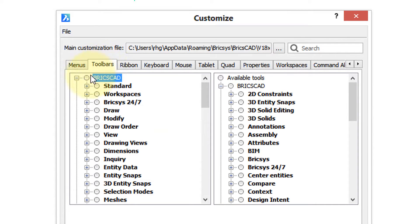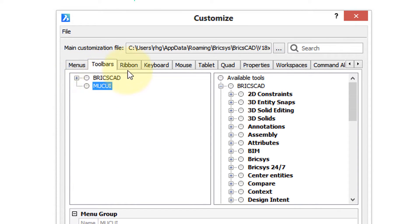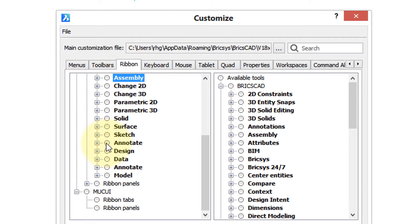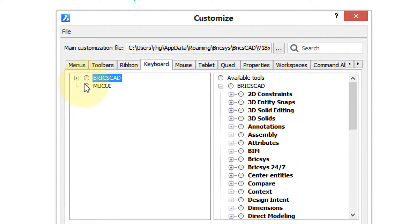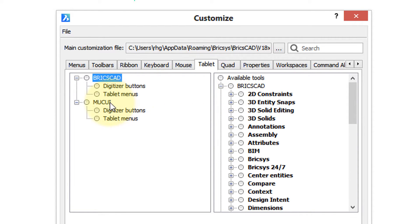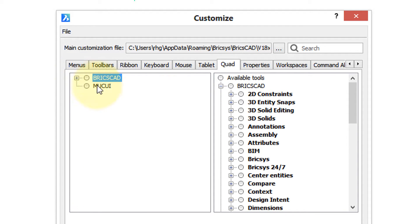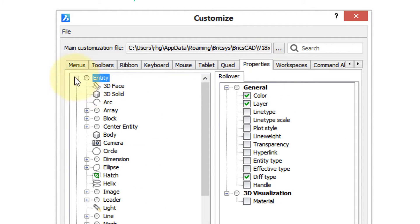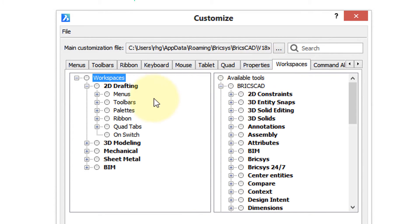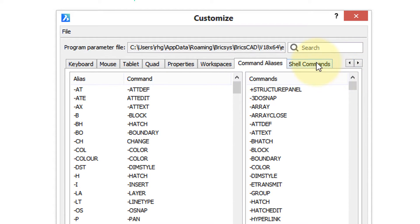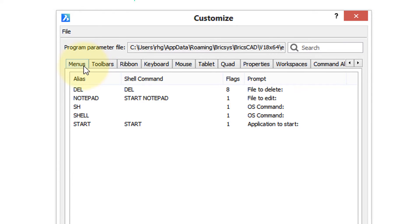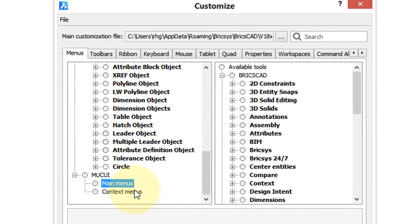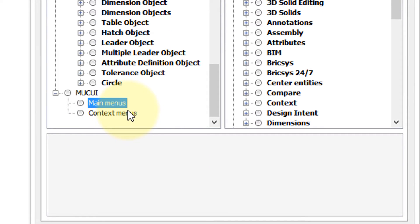So there it is in menus, toolbars, ribbons, keyboard, mouse, tablet, and quad, but not in properties, workspaces, command aliases, or shell commands. Let's jump back to menu. You can see here you can have your own custom main menu and context menu.